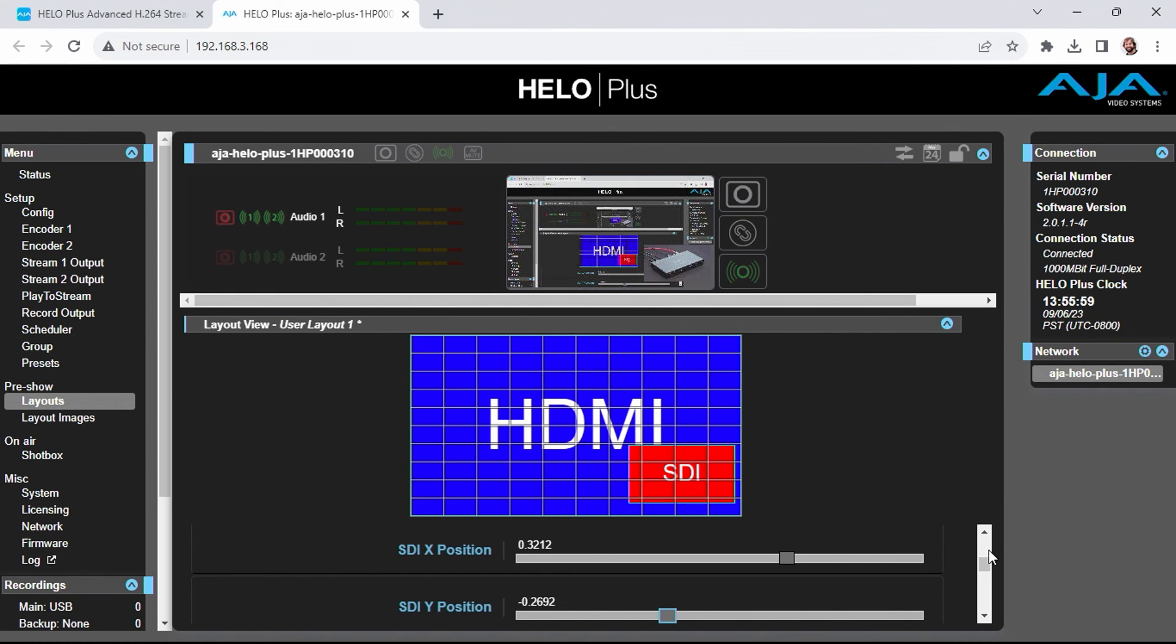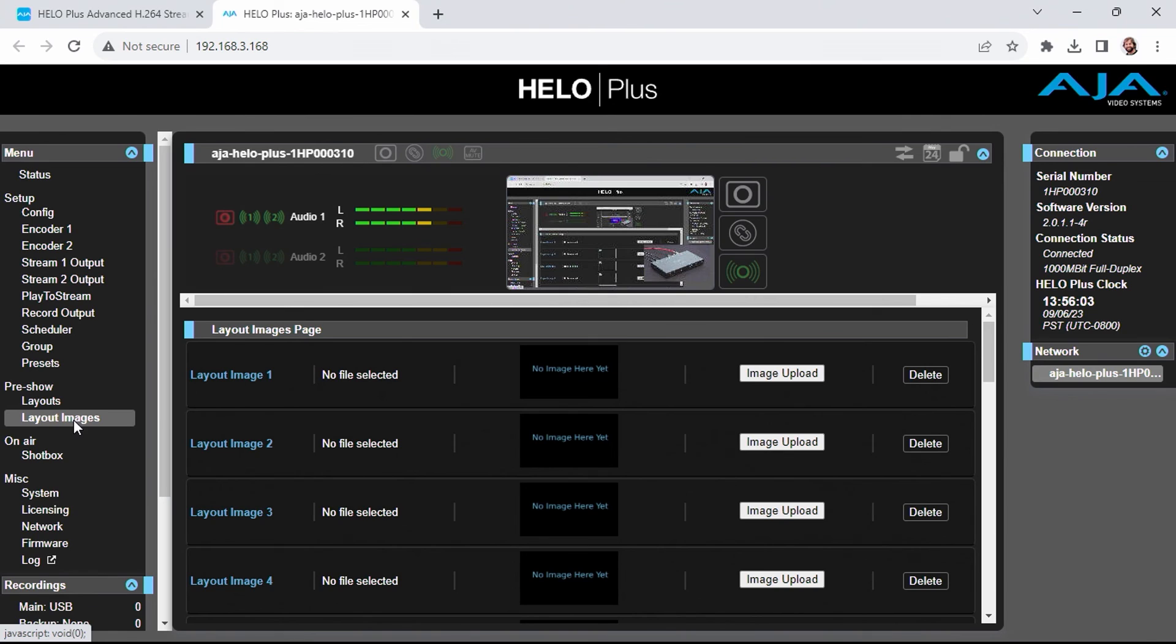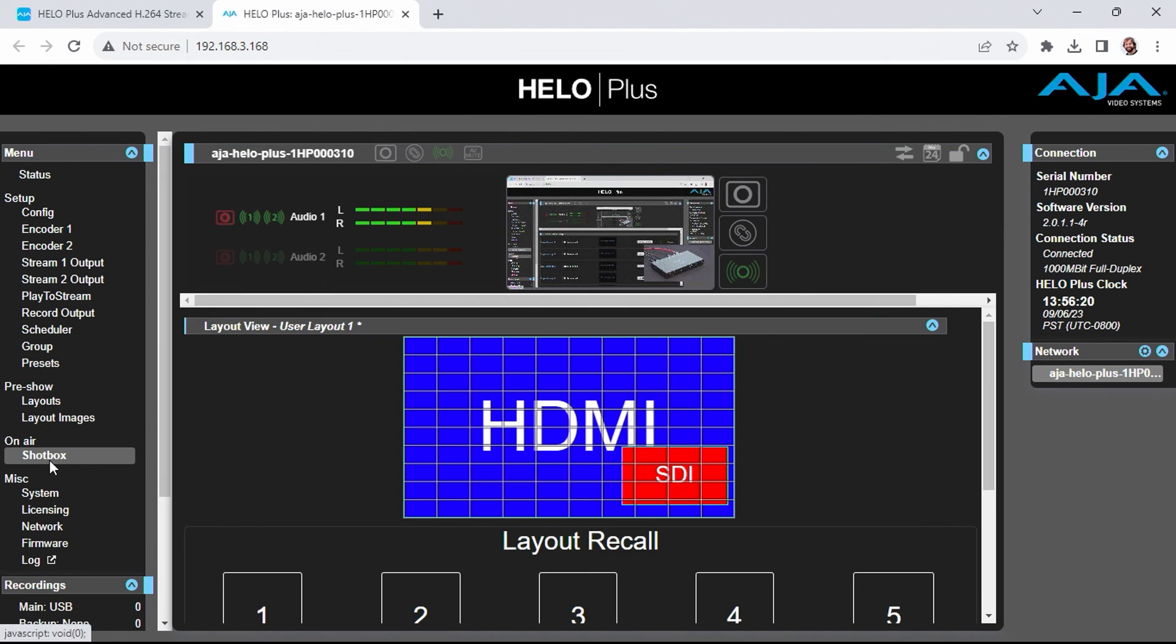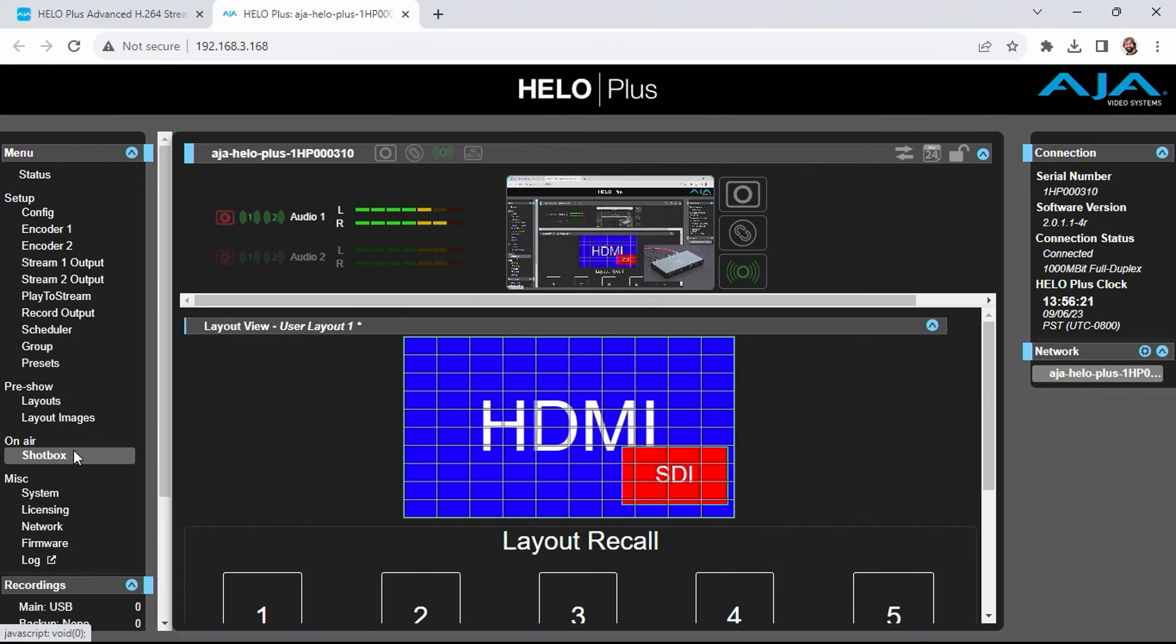You can also use the Layout Images page to specify a watermark or bug to float over your image. We won't show that in this tutorial, but it's an exciting feature that I'm looking forward to using. You can also use the shot box below the pre-show to recall previous layouts that you've set up.